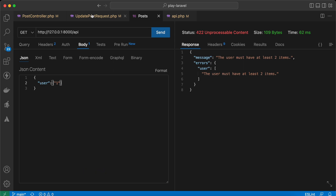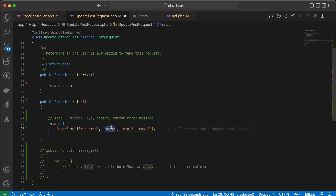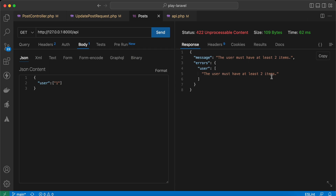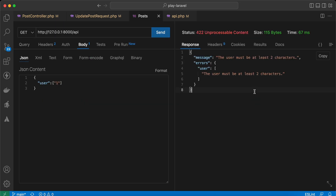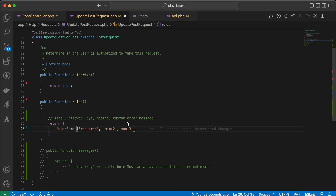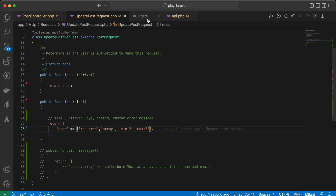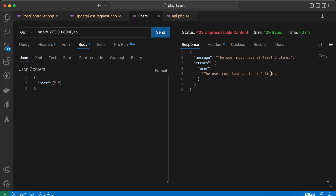An important point here: if we remove the array validation rule it will still work, but the message will change. With the array rule we have a clear message: 'user must have at least two items.' After removing array, it changes to characters because it thinks it is a string. So take care while using it to get meaningful messages — add array back and now it knows it's an array.